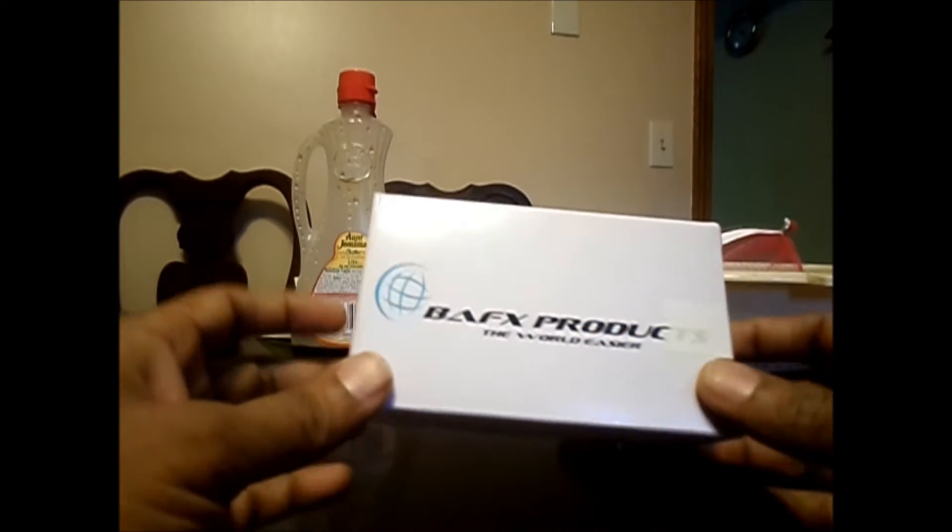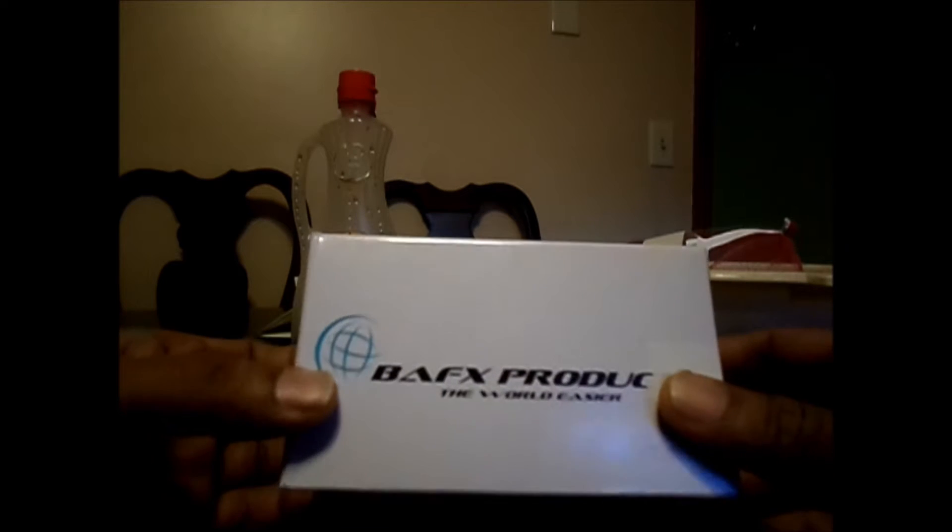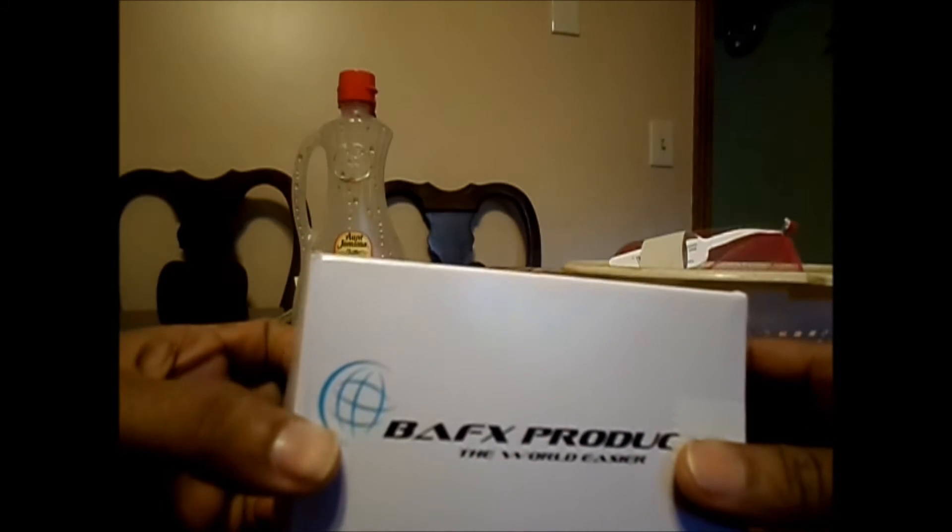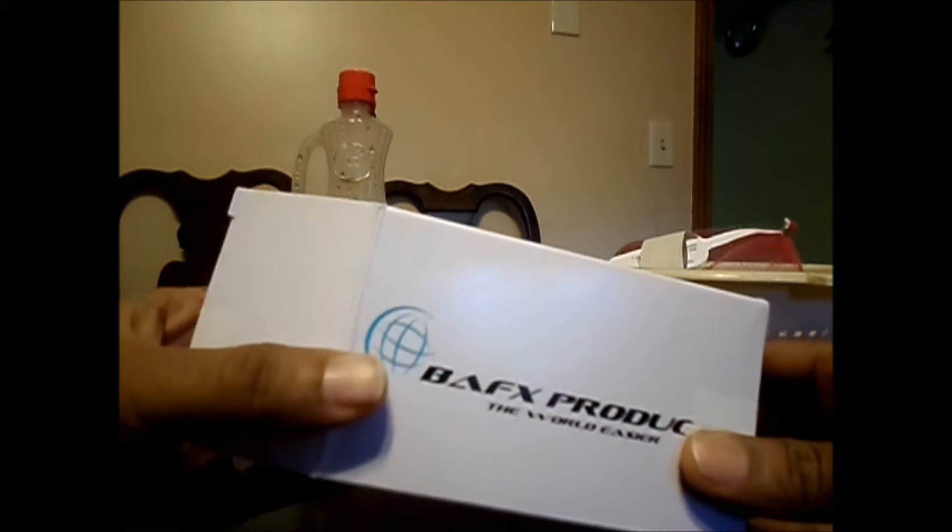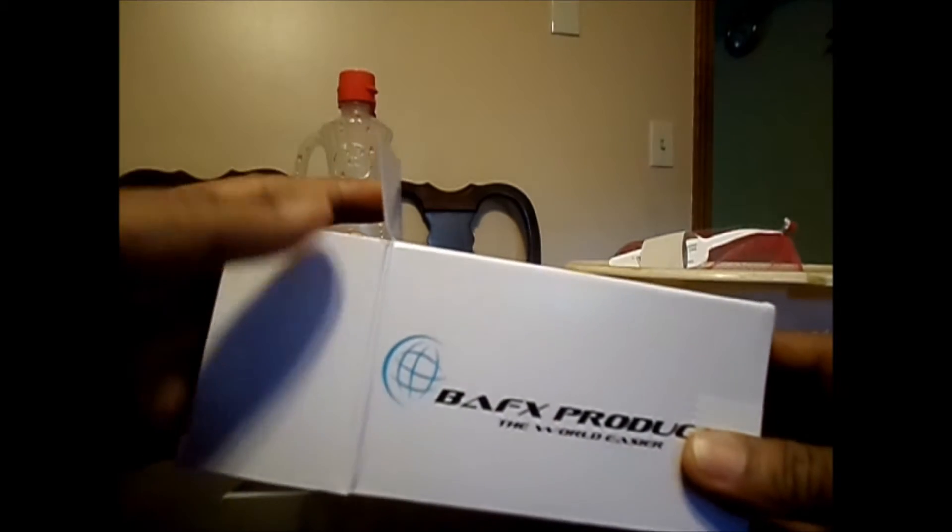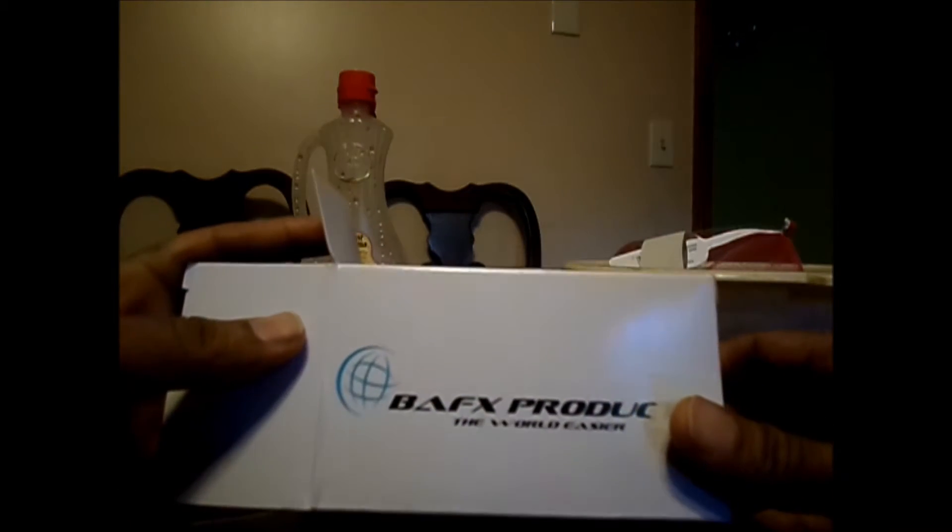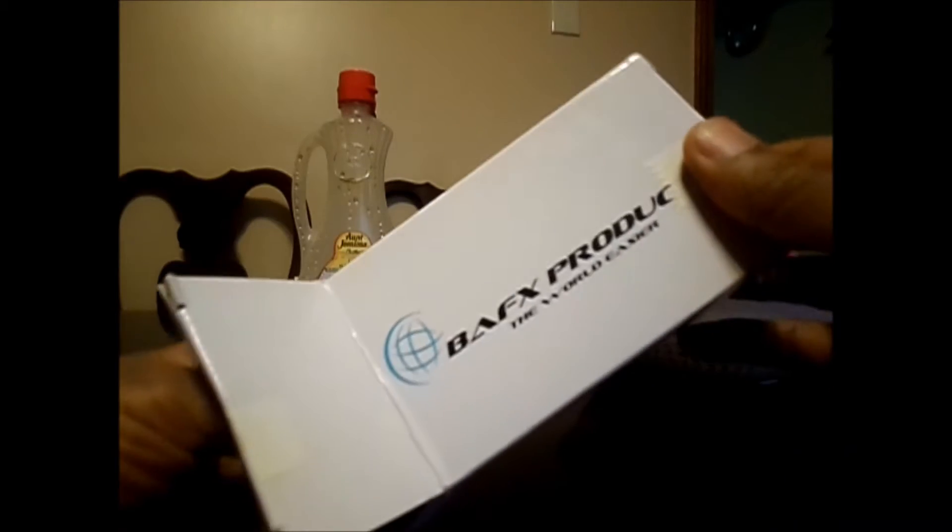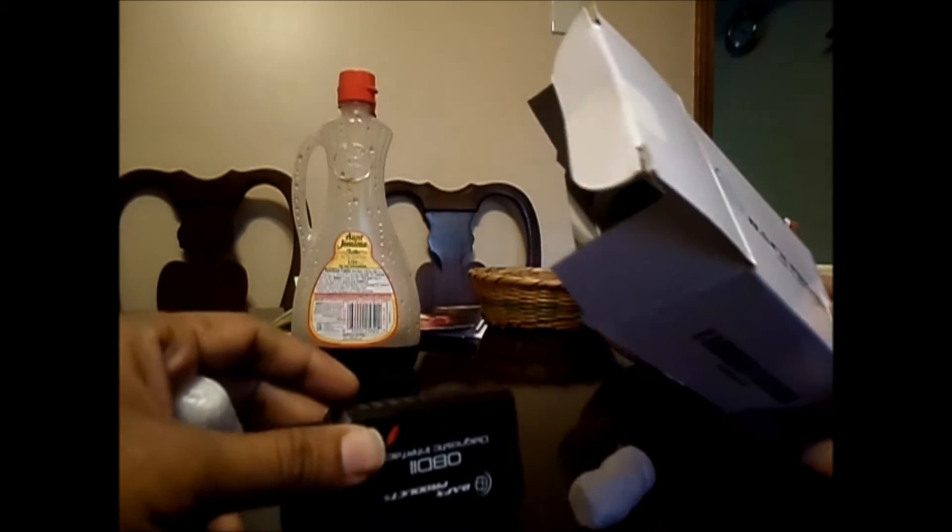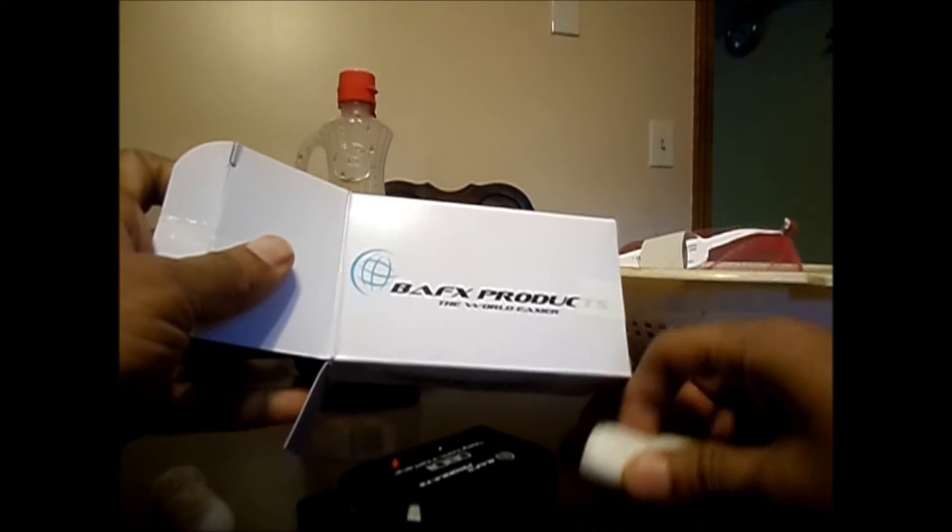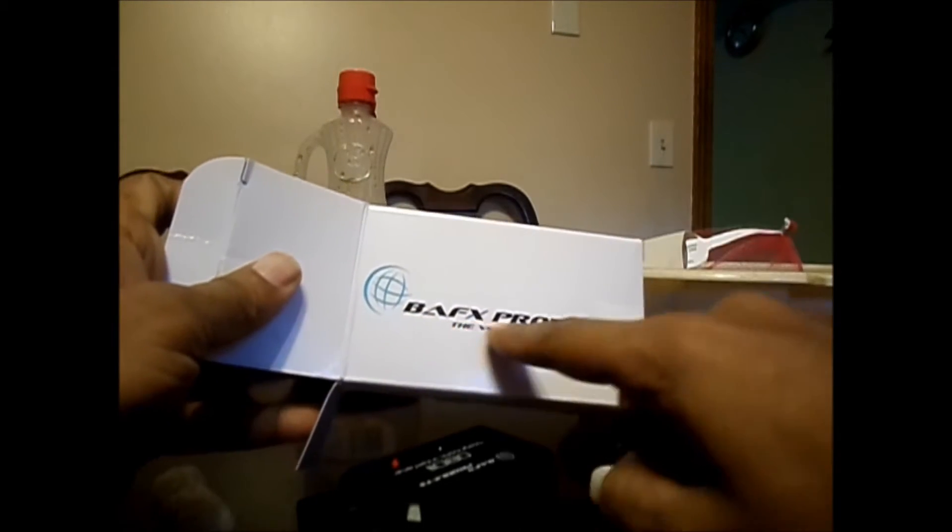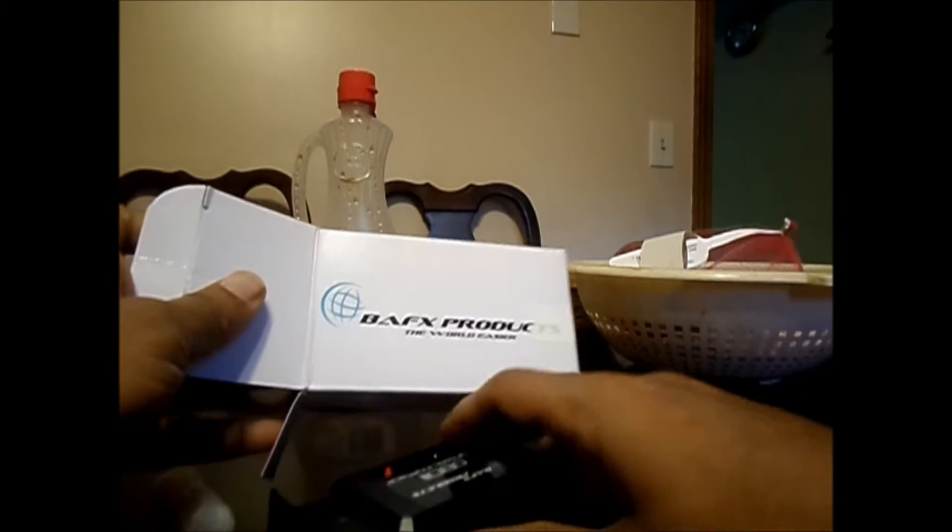If you want to know what's the problem with your car, your engine stalled or something like engine servicing kind of errors, you need a product something like this. It's an onboard diagnostic module and today I'm going to open this box and see what's the content. It's a BFX products box.